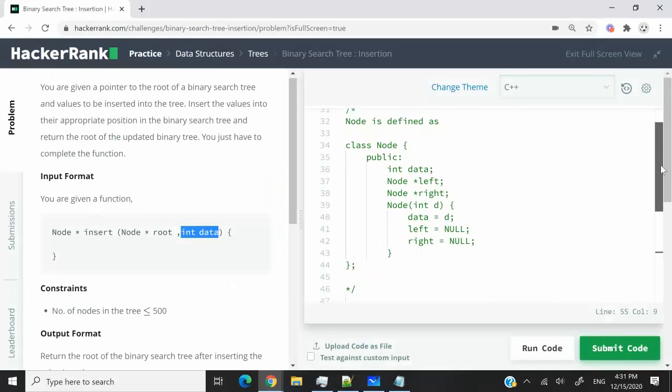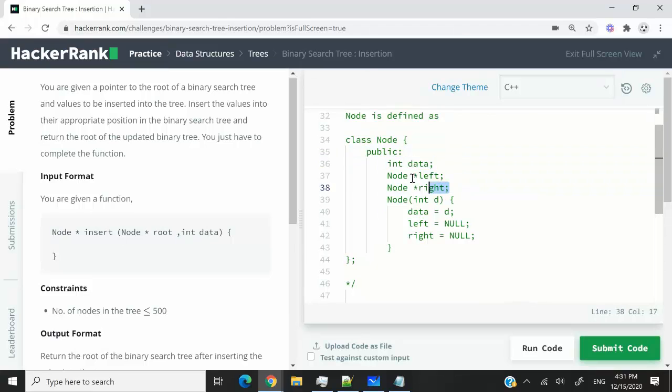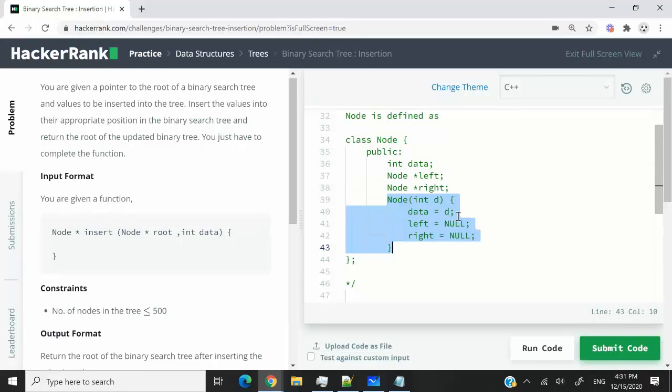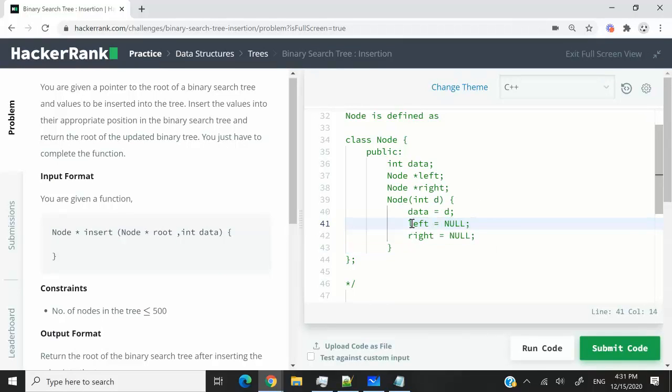So you can look at this class here. It has these public member variables: the value, the left and right pointers for the left child and the right child. We can have a constructor which we can use to initialize the value of our data here for every node that we create. And the left child and the right child are both always going to be set to null.